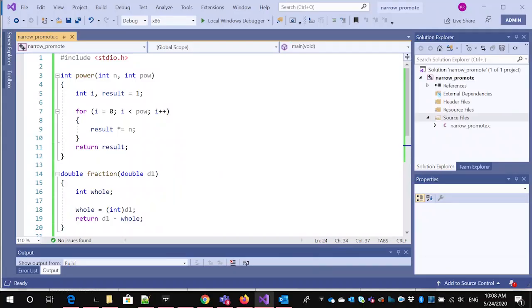This video is going to look at how the compiler either narrows a type when it's passed as a parameter if it's not the right type, or promotes it to make it the right type. So we're going to take a look at a couple of examples.